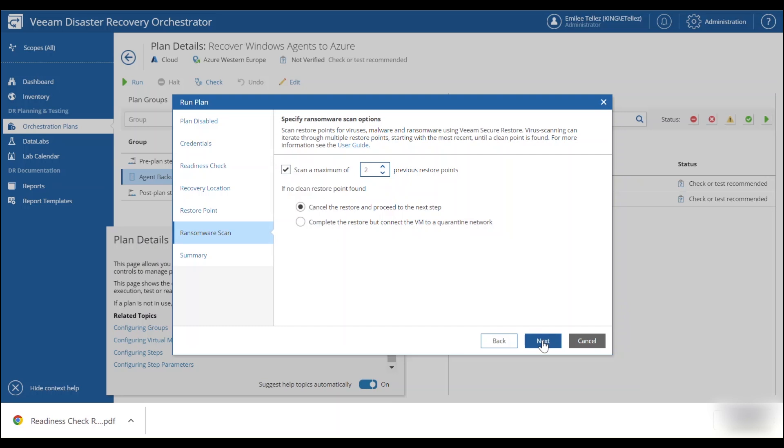But if we did find anything malicious, we can cancel the restore, proceed to the next step as well as complete the restore, but connected to that quarantine network that we have added into the recovery location.